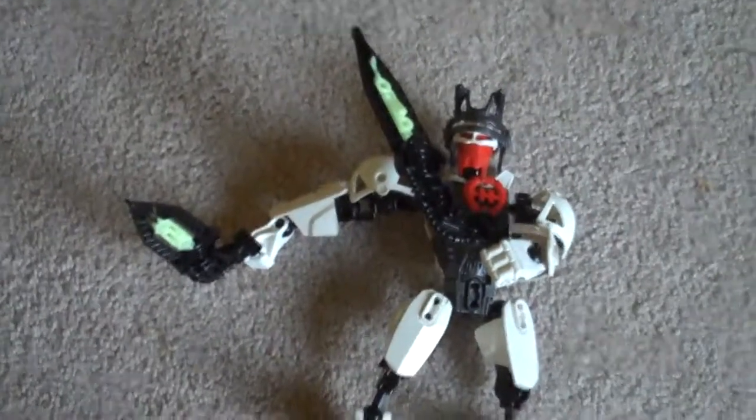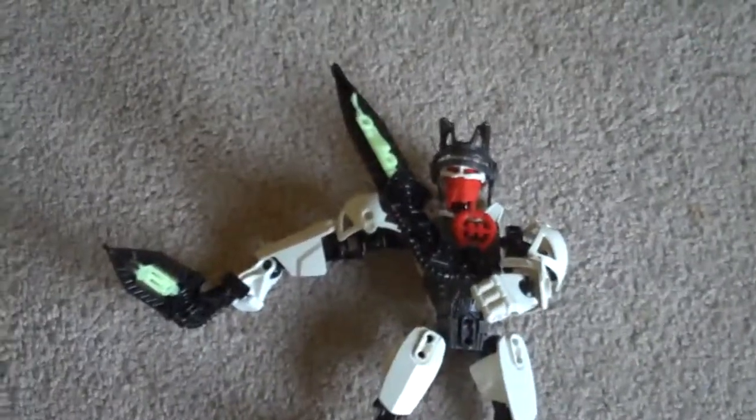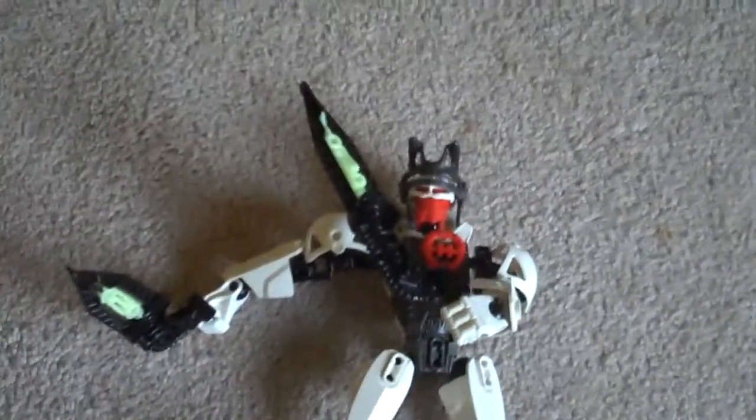Hello, and this is the Dropship Pass Crash with one of my new MOCs, Exotion 2.0.